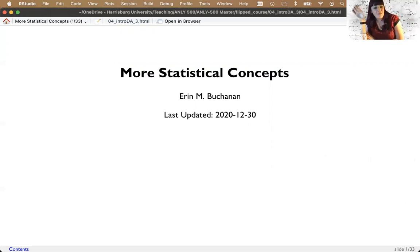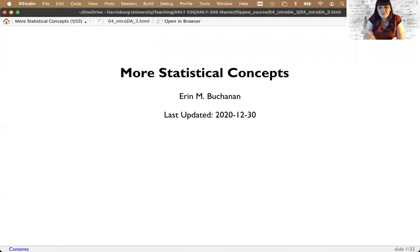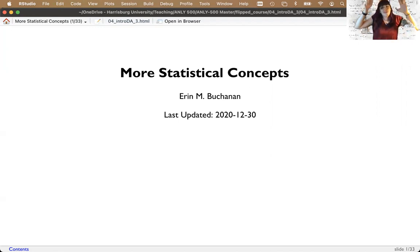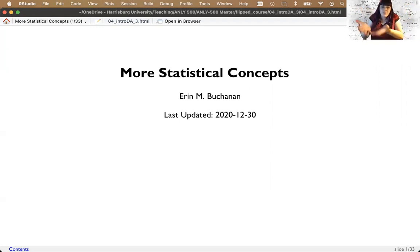Hi everyone and welcome to week four of our introduction to analytics statistics course. This week we're going to be covering more statistical concepts, getting into more theory questions and the basic underlying ideas that allow us to do the things we'll learn the rest of the semester.